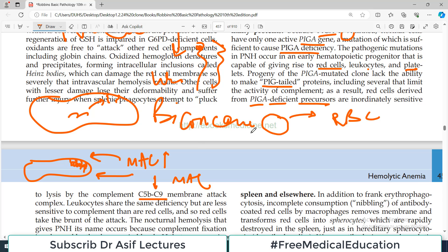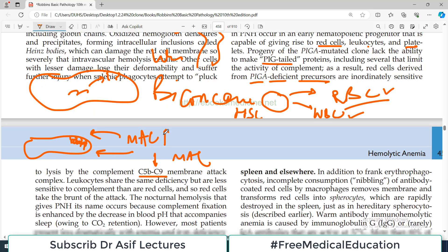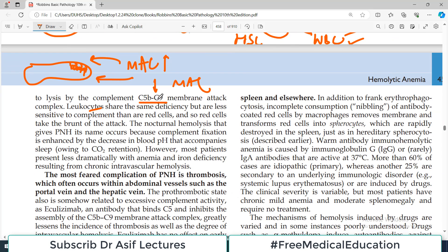Leukocytes share the same PIGA deficiency because the mutation originated in the hematopoietic stem cell, which produces both red blood cells and WBCs. So both red blood cells and white blood cells are PIG-deficient. However, leukocytes are less sensitive to complement than red blood cells, because any change in membrane proteins makes red blood cells particularly susceptible to hemolysis.